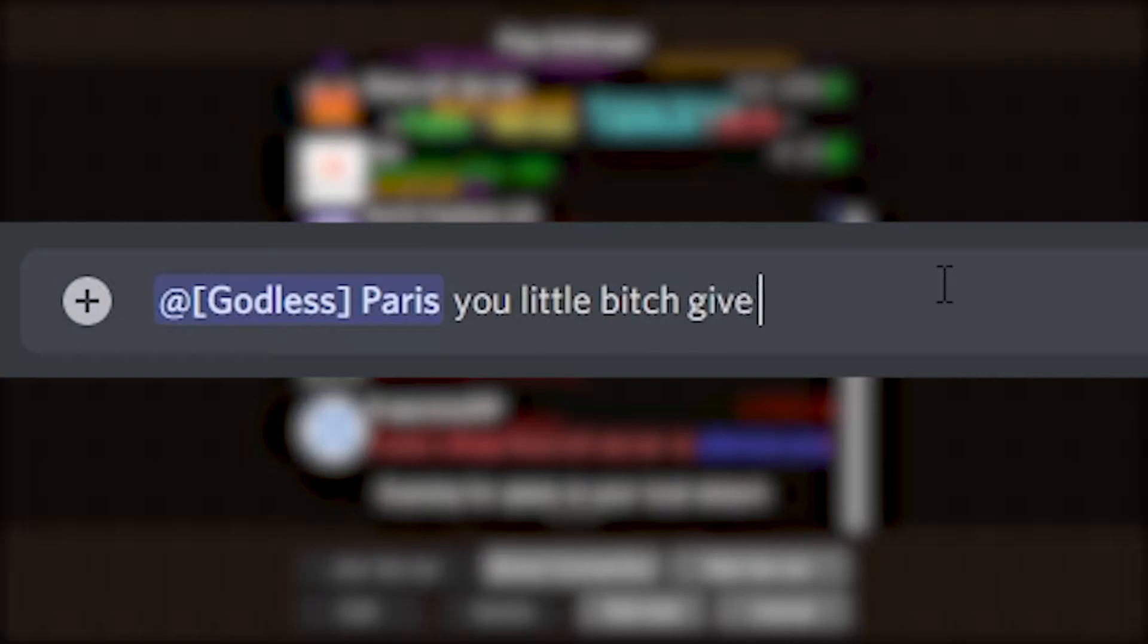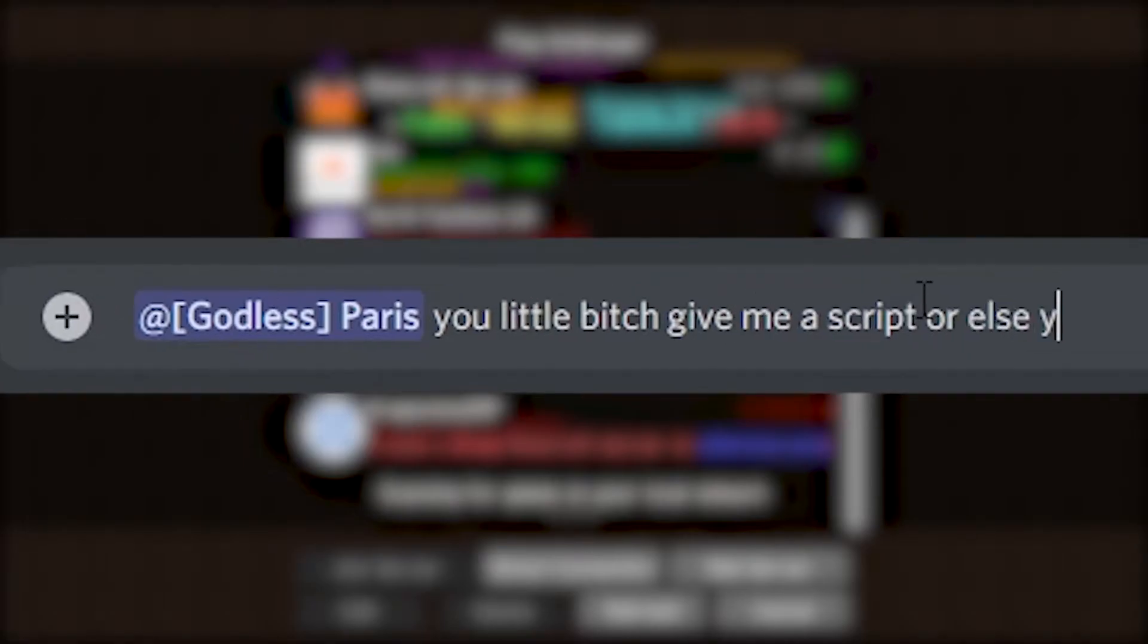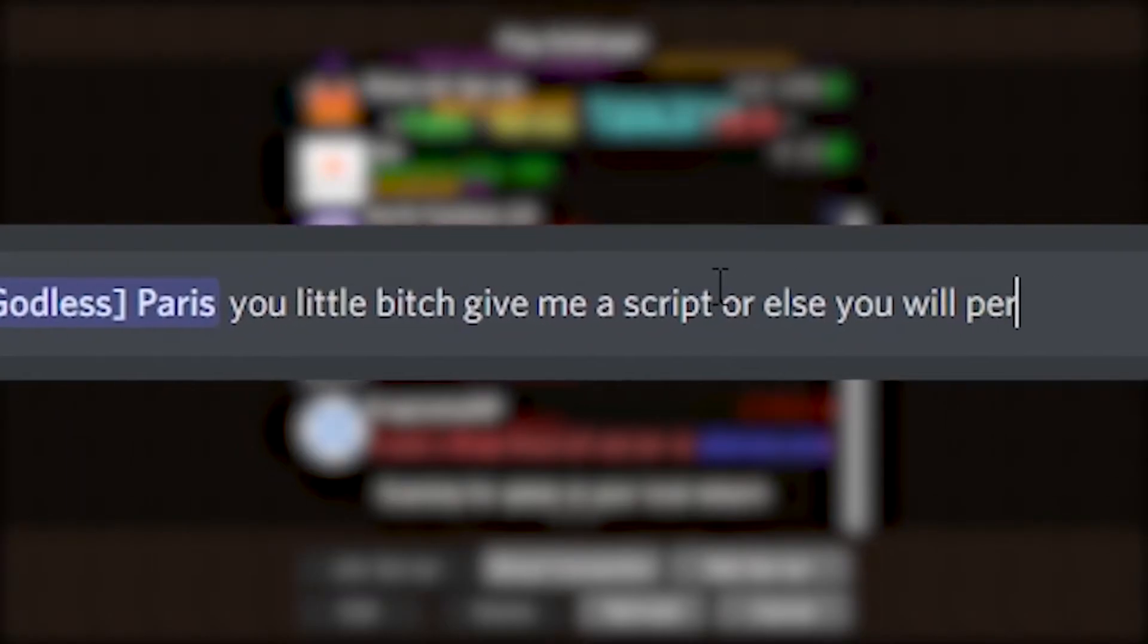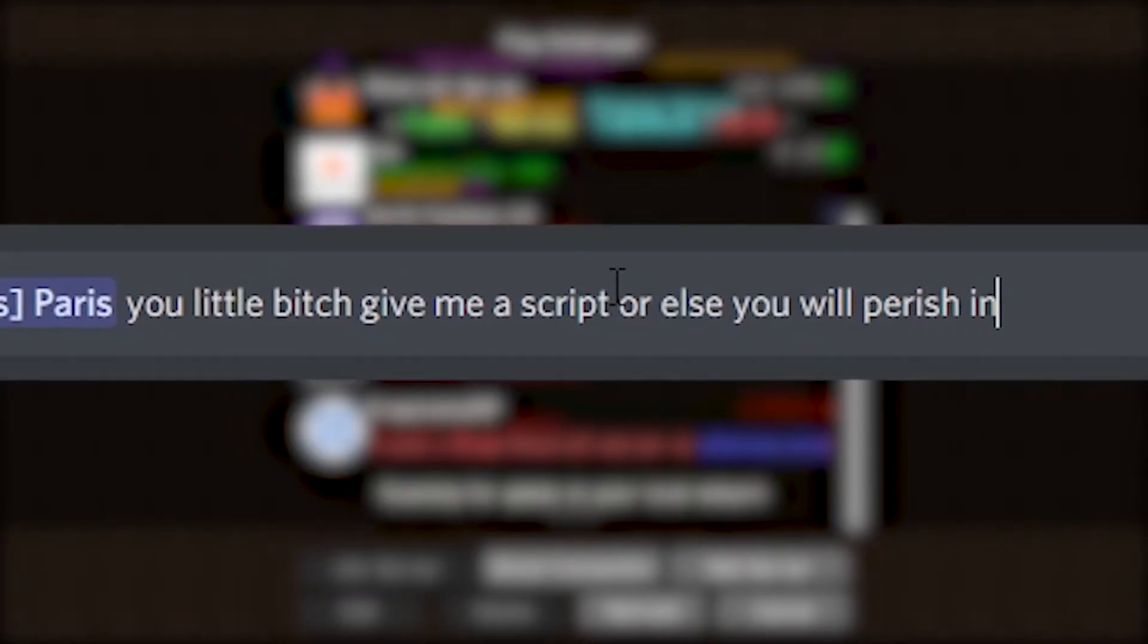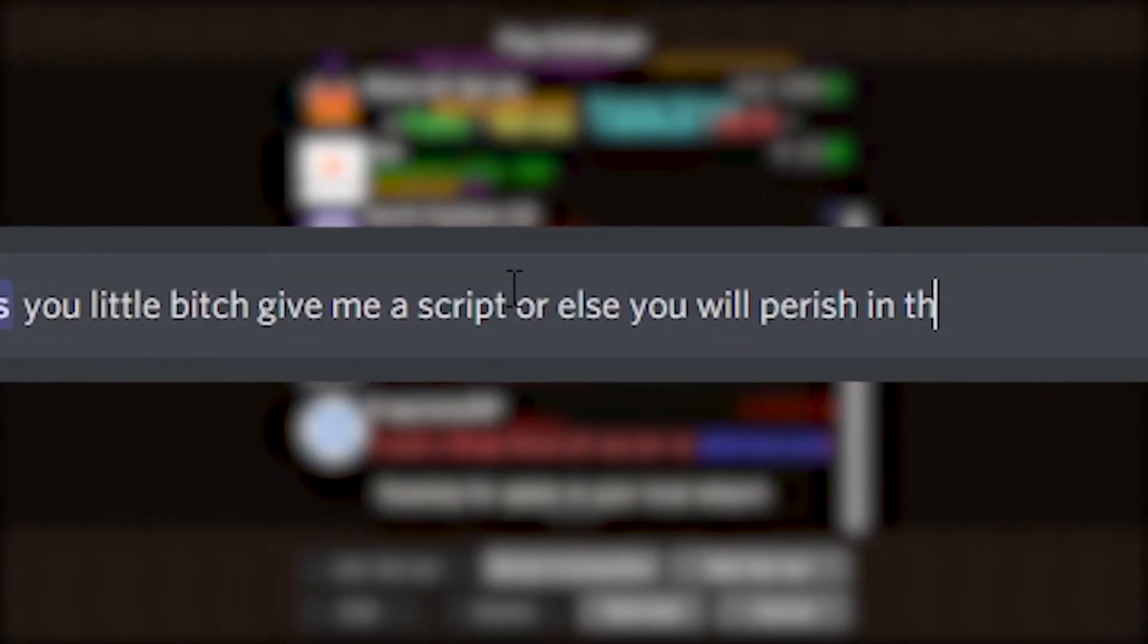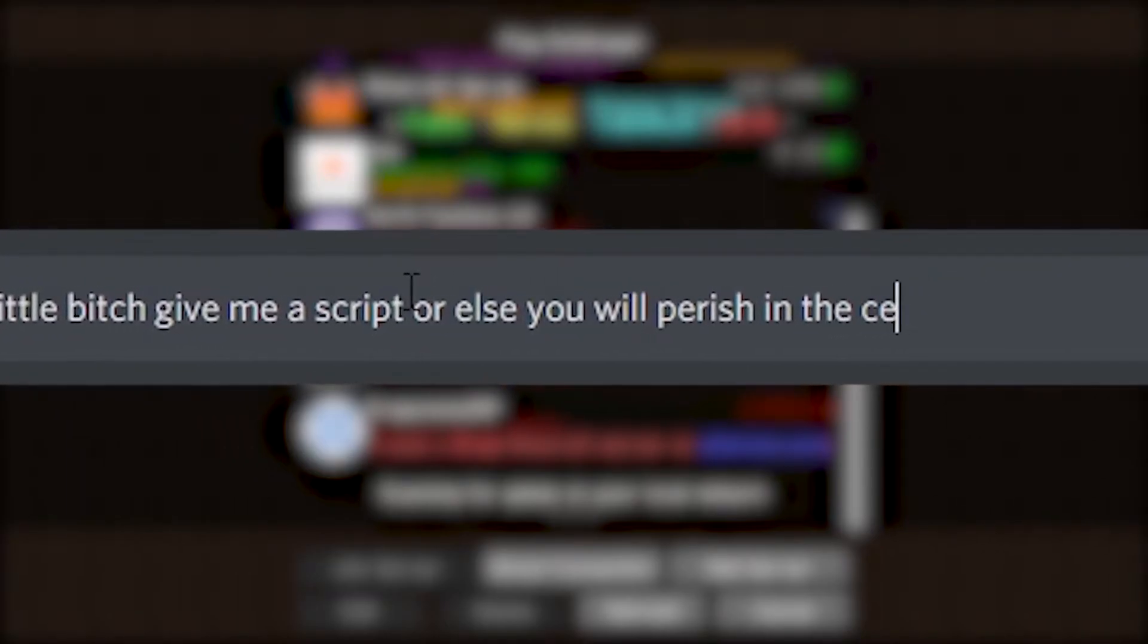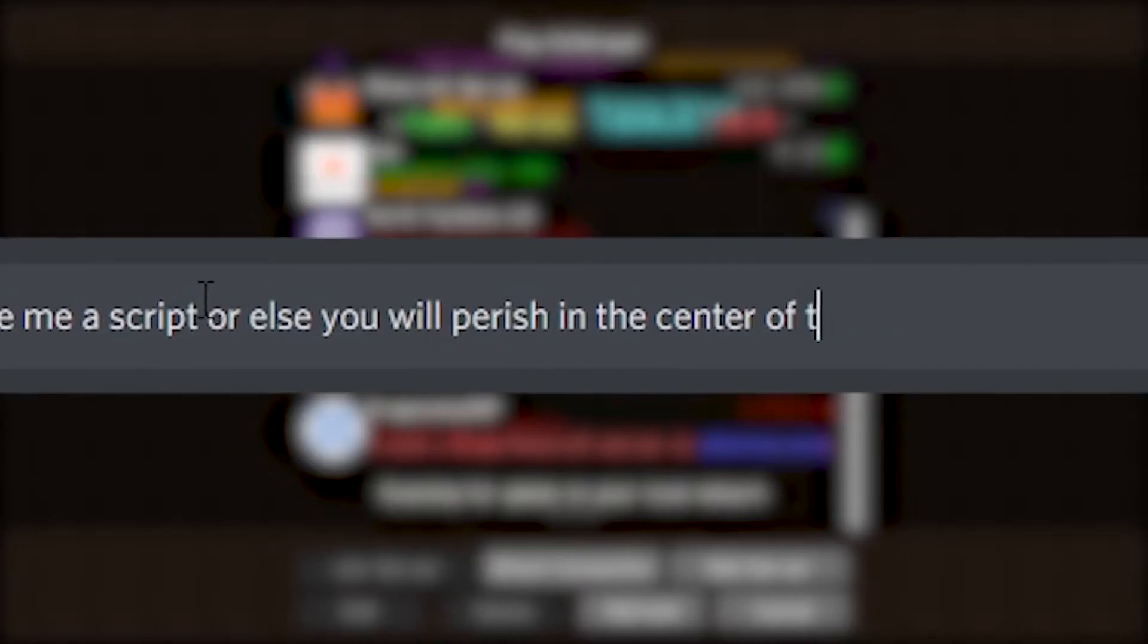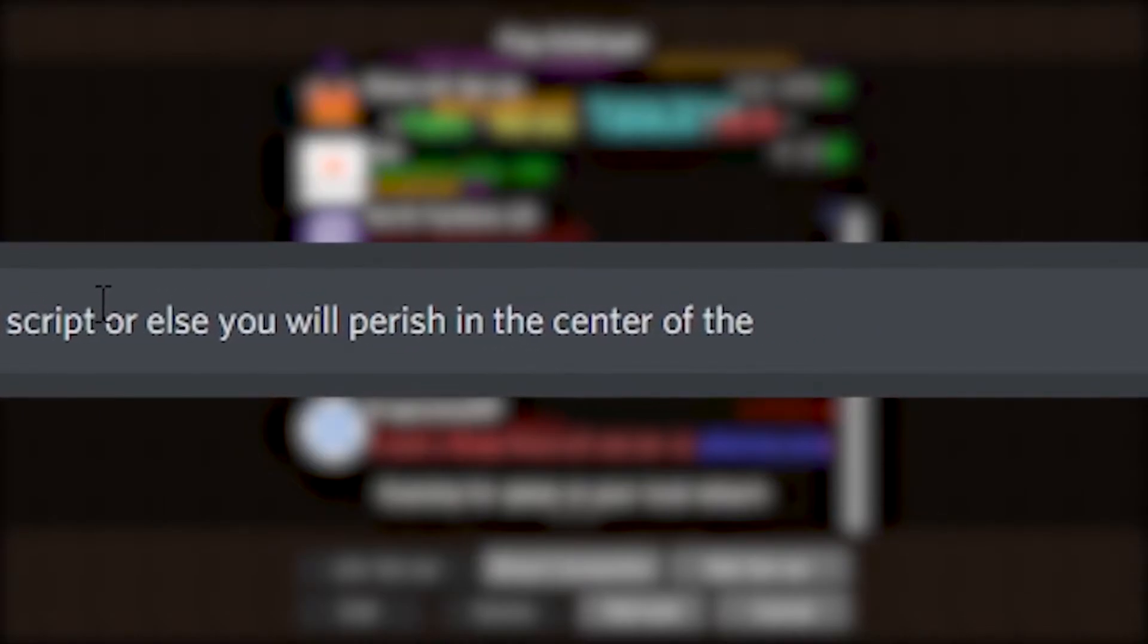No. Give me a script. Or else you will perish in the center of the sun.